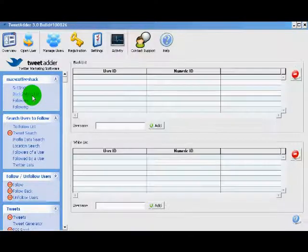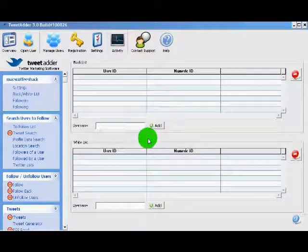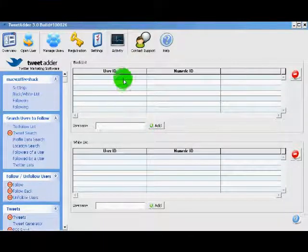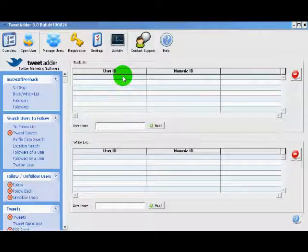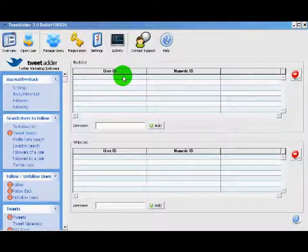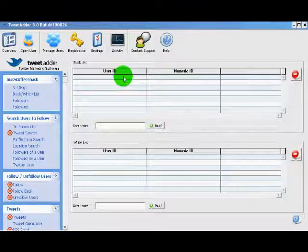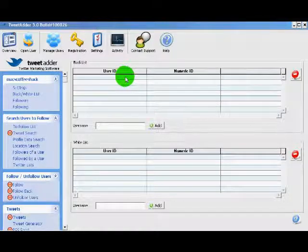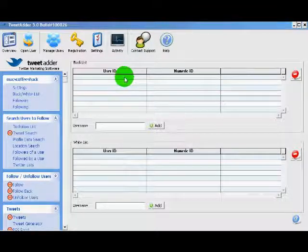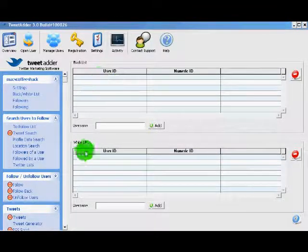Next is the black and white list. The black list gives you the opportunity to enter user IDs that you never want to add, that you never want to follow. This could be a competitor, this could be anybody that you do not want to add.